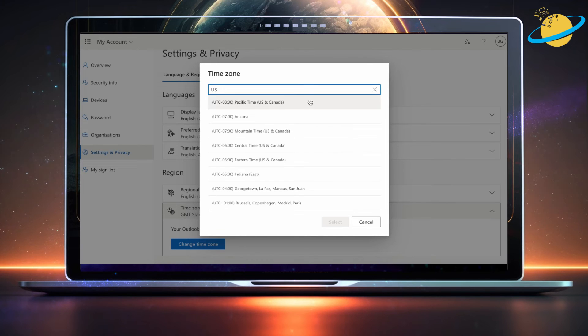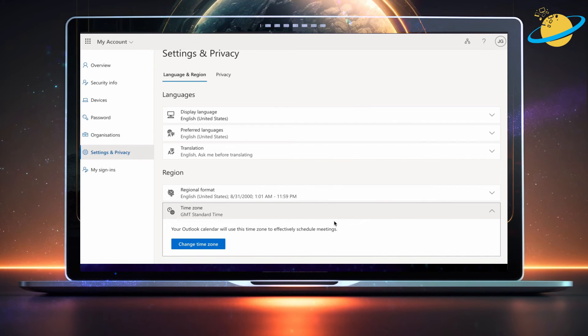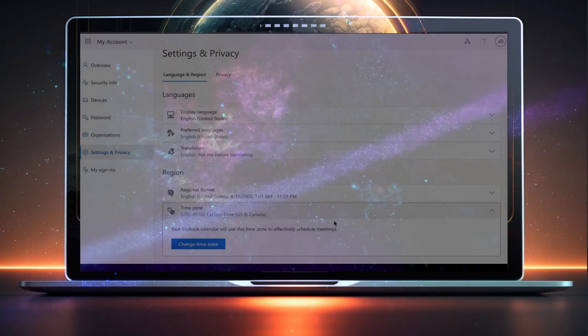Then select your time zone and hit the Select button at the bottom. Perfect! Your time zone should now update across your Office applications, including Teams and Outlook.